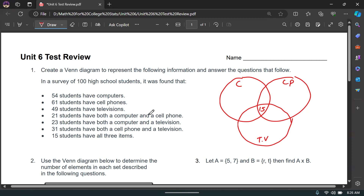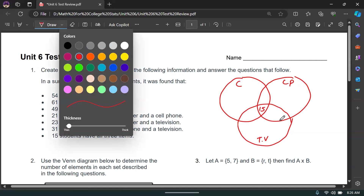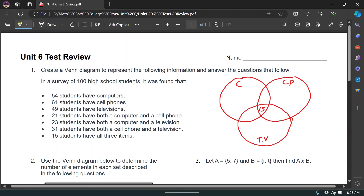Fill in the Venn diagram from the inside out. Starting with the 15 in the center, next: 31 students have both a cell phone and a TV. That overlap region should total 31, but we already have 15 accounted for there, so there are 16 remaining between cell phone and TV — giving us a total of 31 in that region.